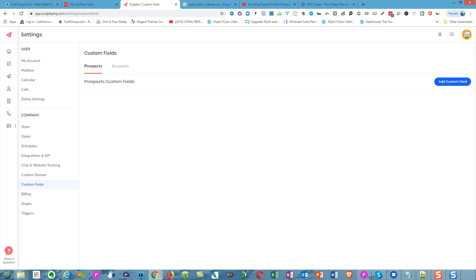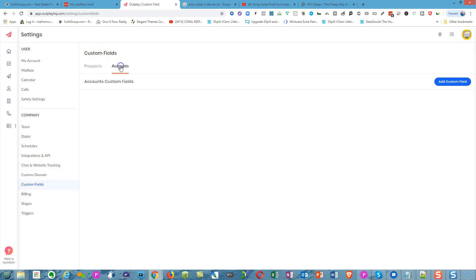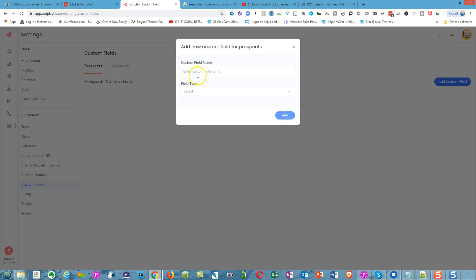In the Custom Field section, you can add custom fields for both accounts and prospects. Prospects are people you're calling. All you have to do is come over here and enter the custom field name. Let's try that.